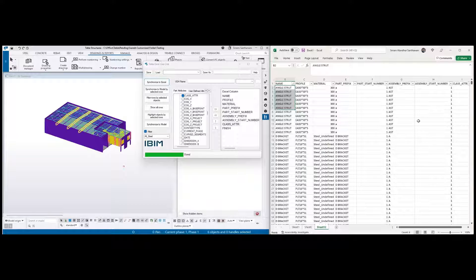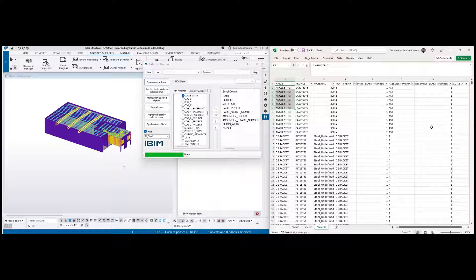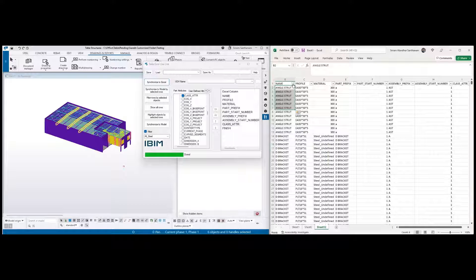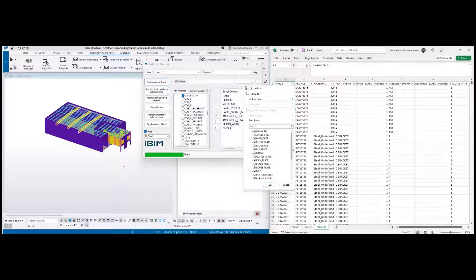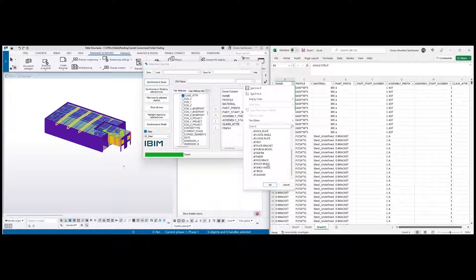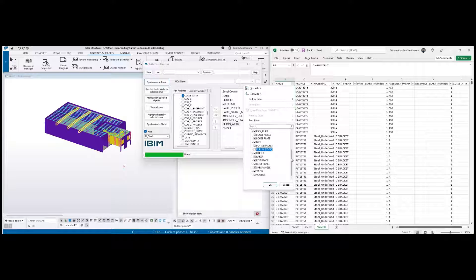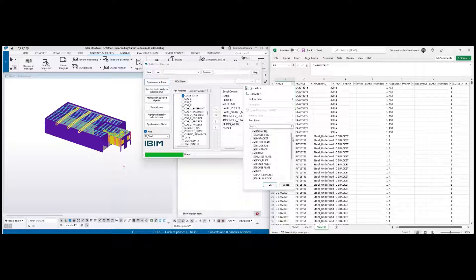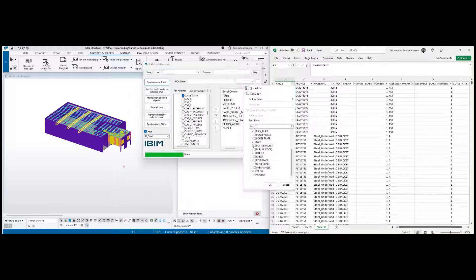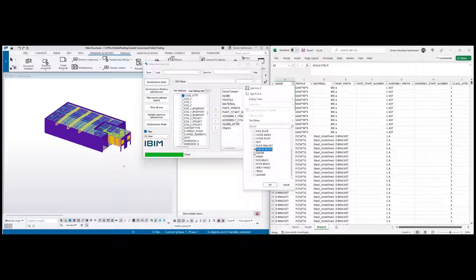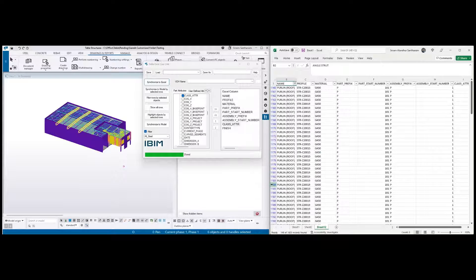If you want to change any data, as I said, you can update the Excel sheet and it will be automatically modified into Tekla. I'm going to take only rafters and purlins for example, and then click OK.